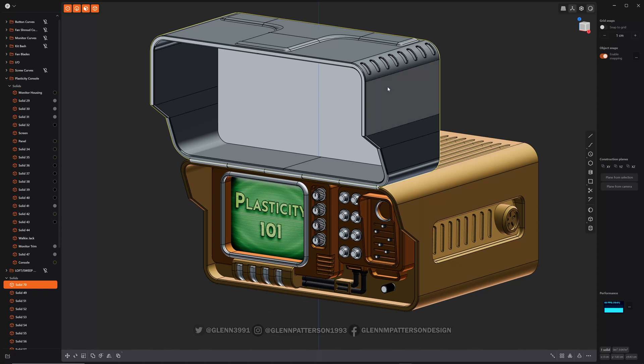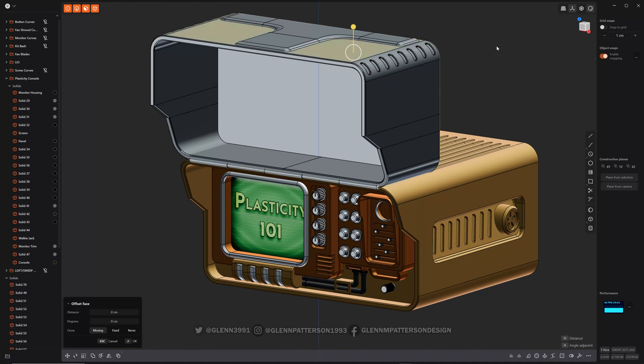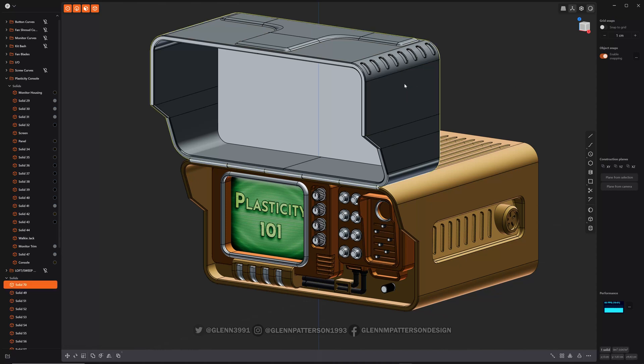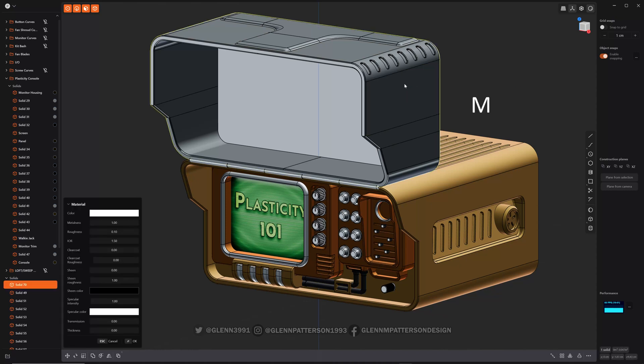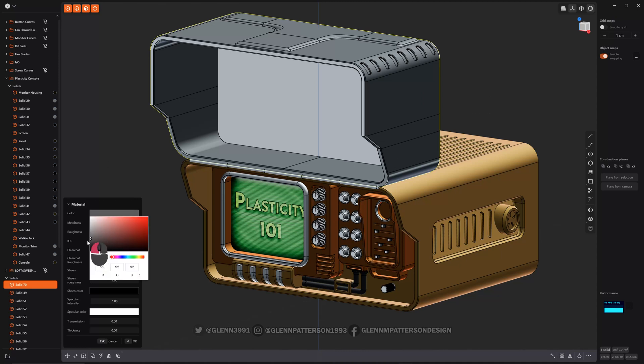So let's go ahead and we'll click on, we've already got him selected, get the whole guy there. Hit M and it brings up your material tab. You can adjust color, metalness, roughness, sheen, clear coat, clear coat roughness. You got some options there.